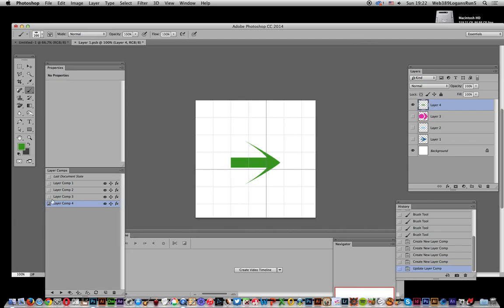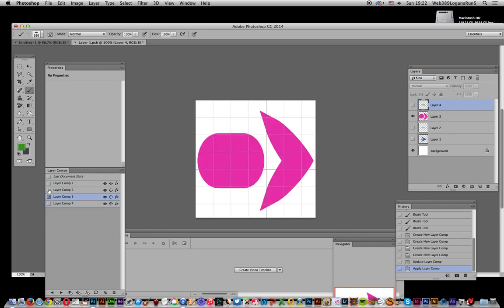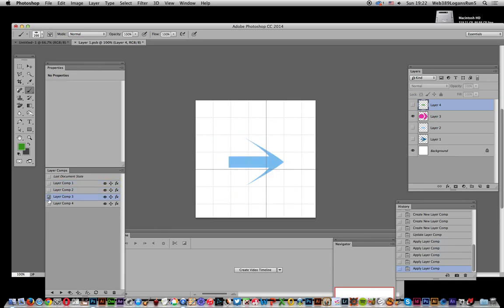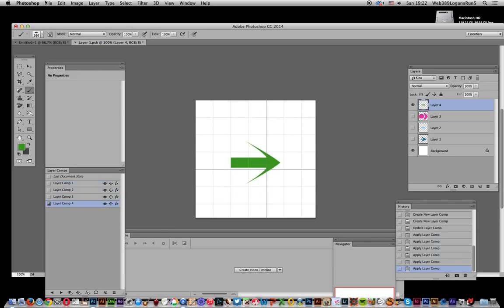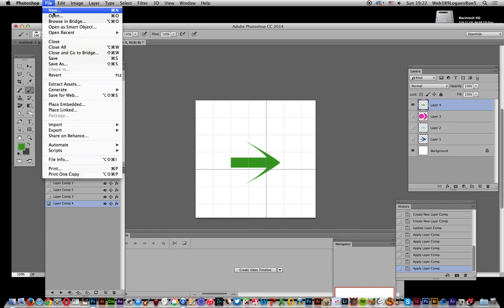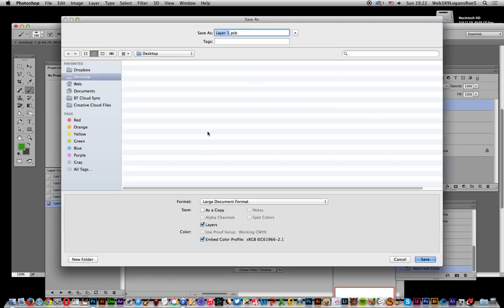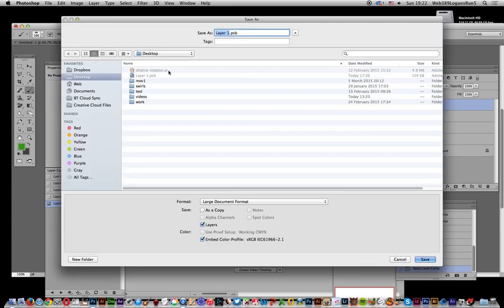Now all that information is stored. I'll update and quickly check — clicking through each layer comp you can see the visibility settings change correctly. Now I want to use that as a linked file, so I'm going to save the PSB file using Save As > Large Document Format, calling it 'Layer 1.psb'.